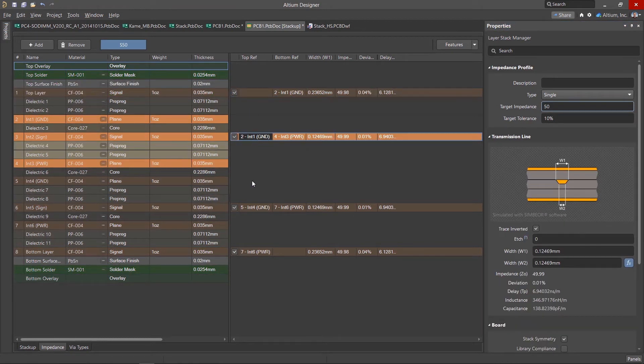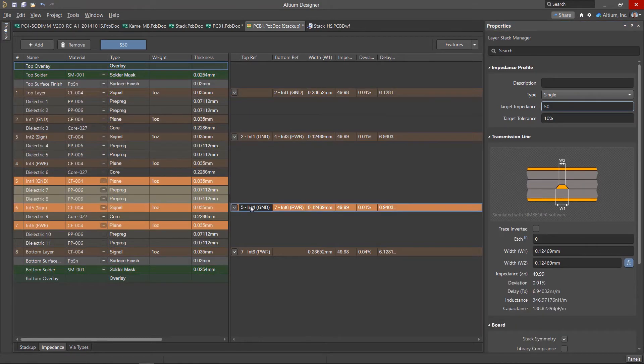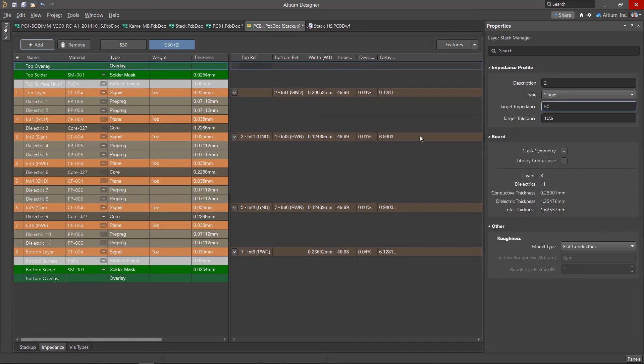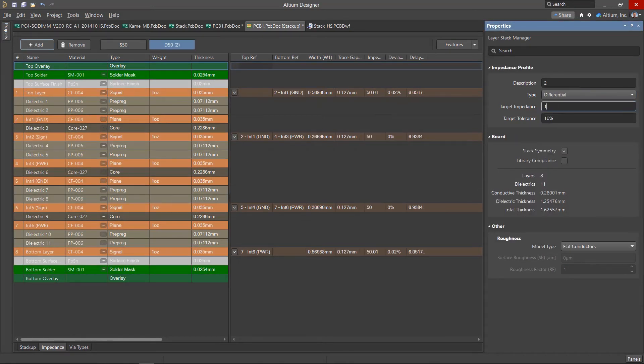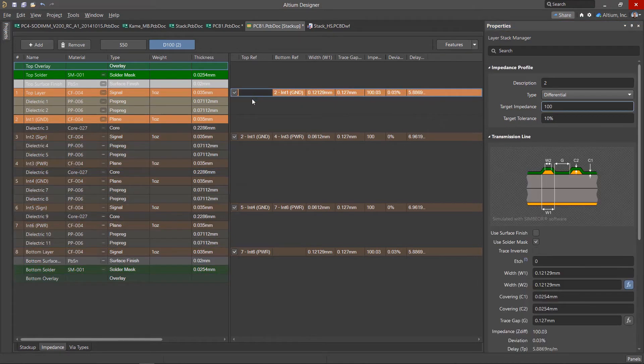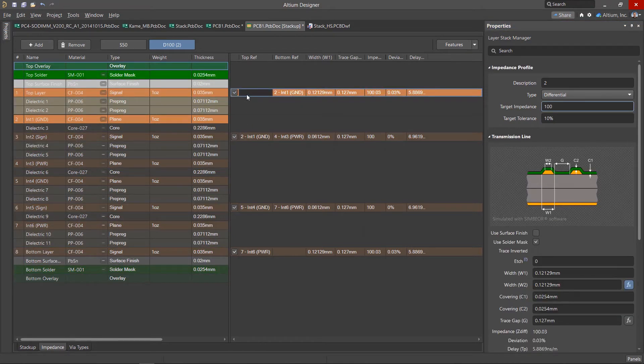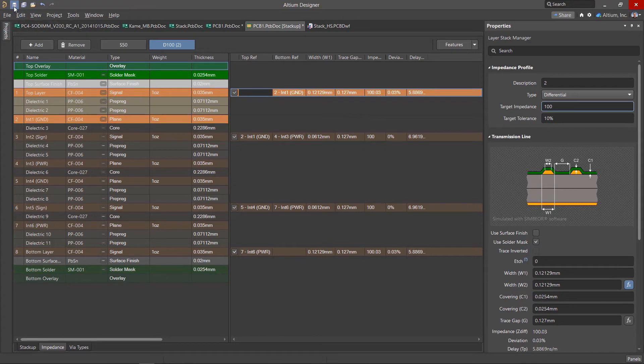Altium Designer allows, based on the layer stack structure, to automatically calculate the geometric dimensions of a conductor or differential pair to provide the required impedance. Dimensions are saved in a special impedance profile that can be used in design rules for routing.